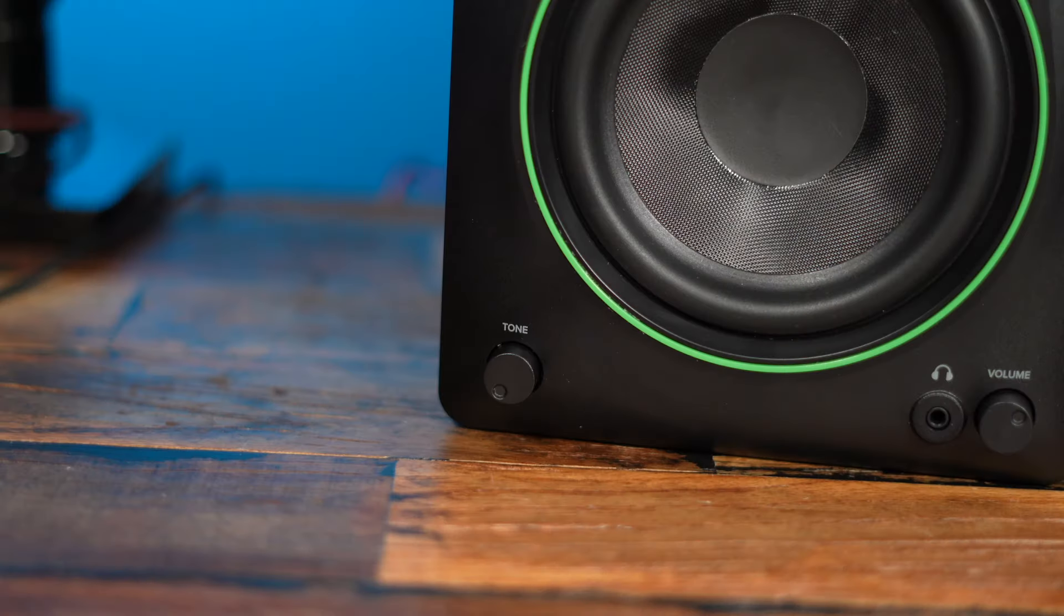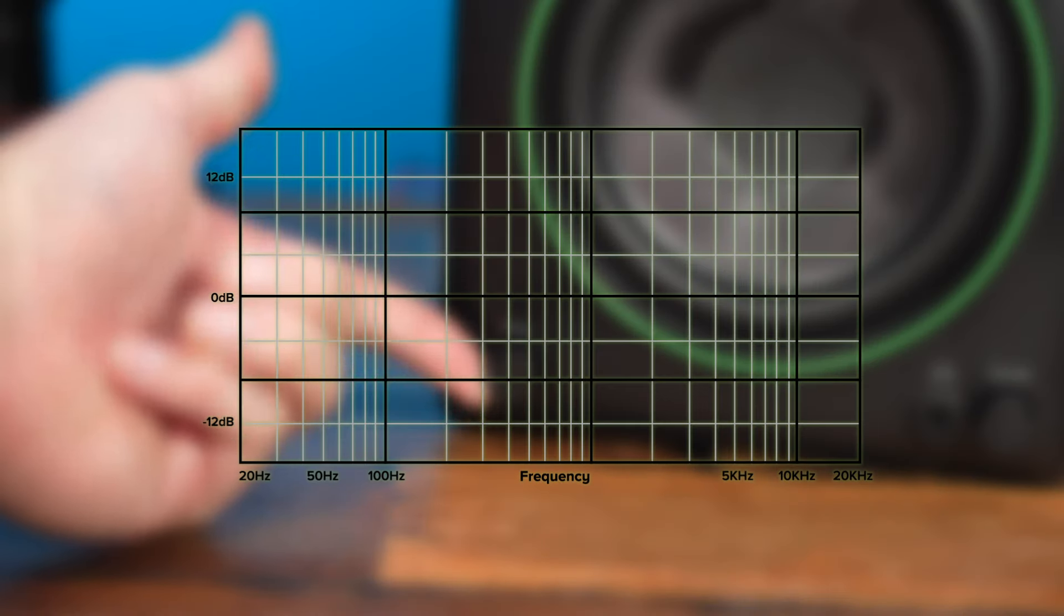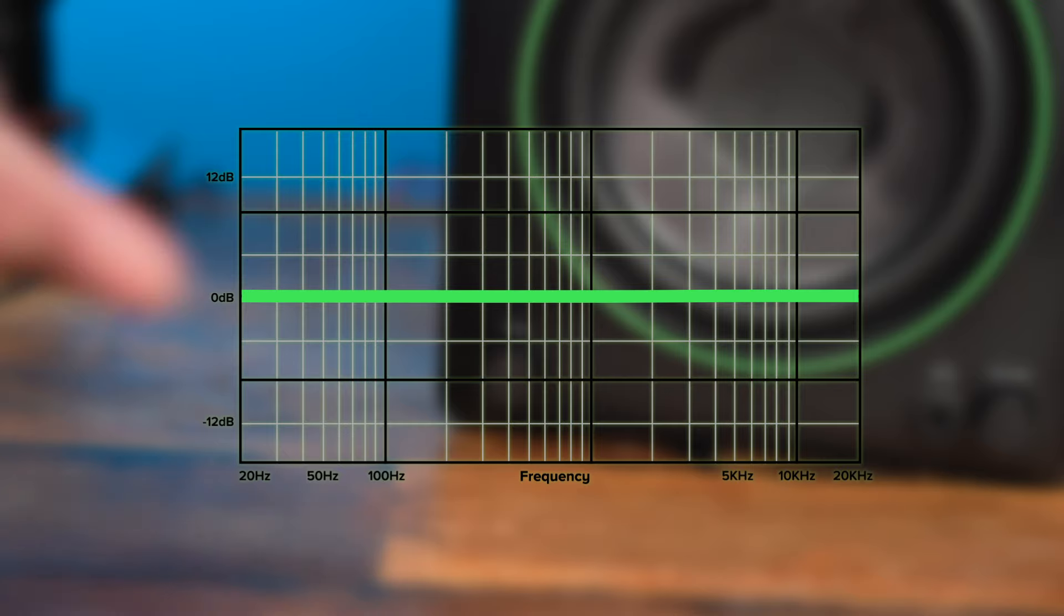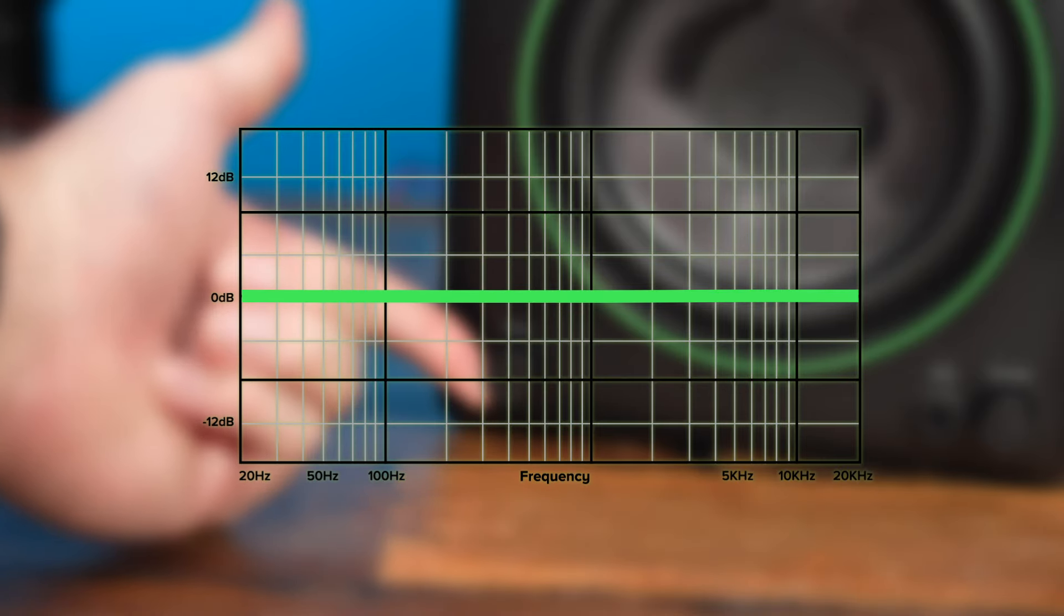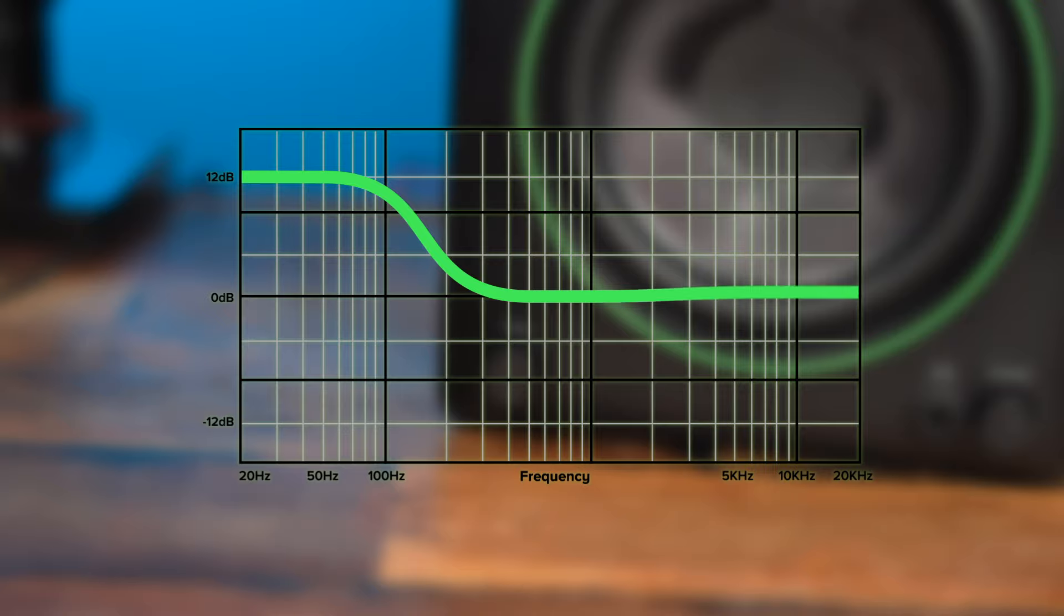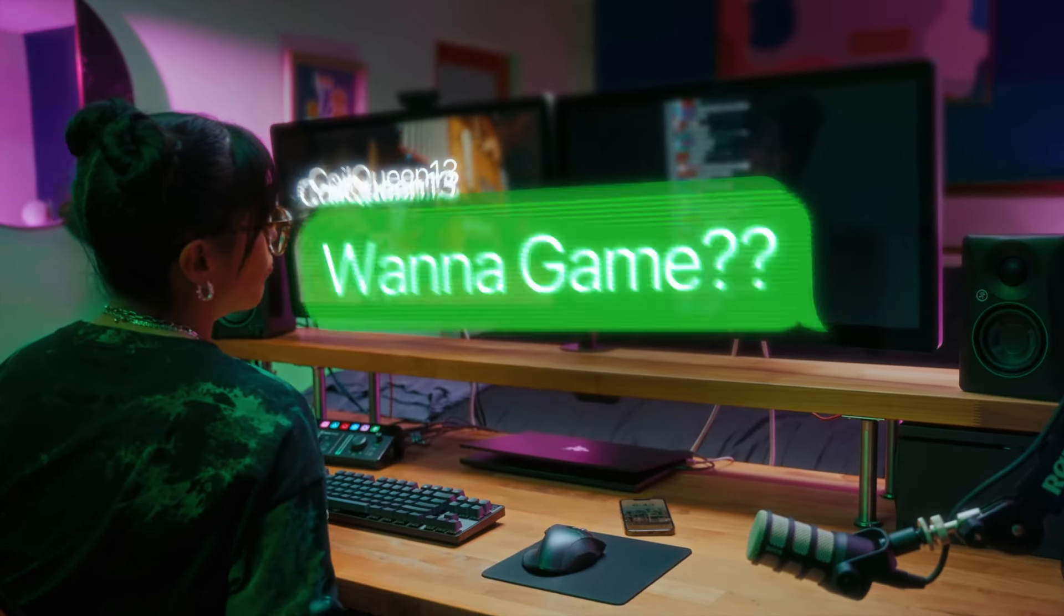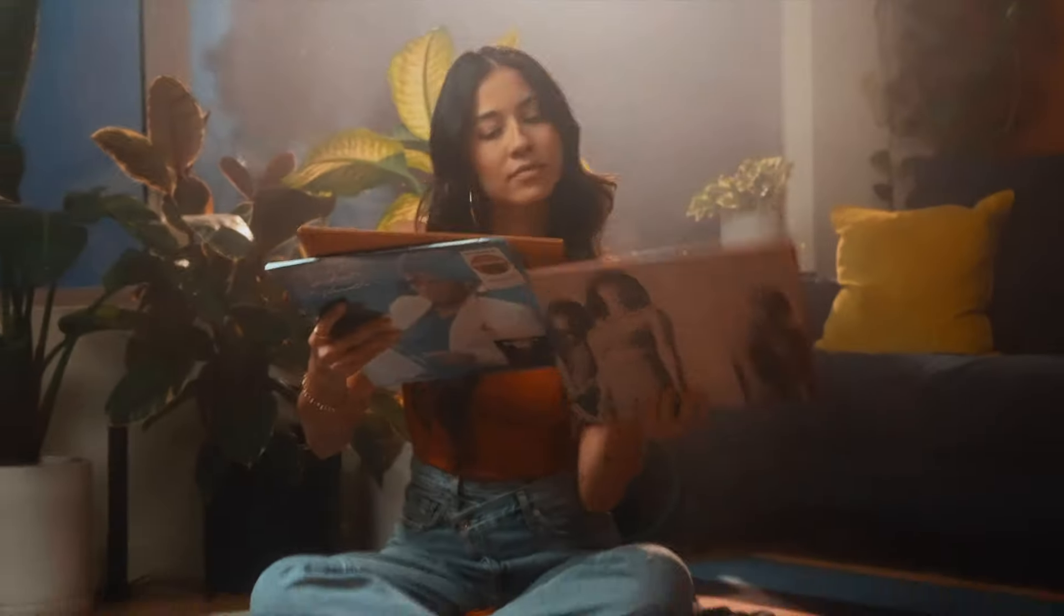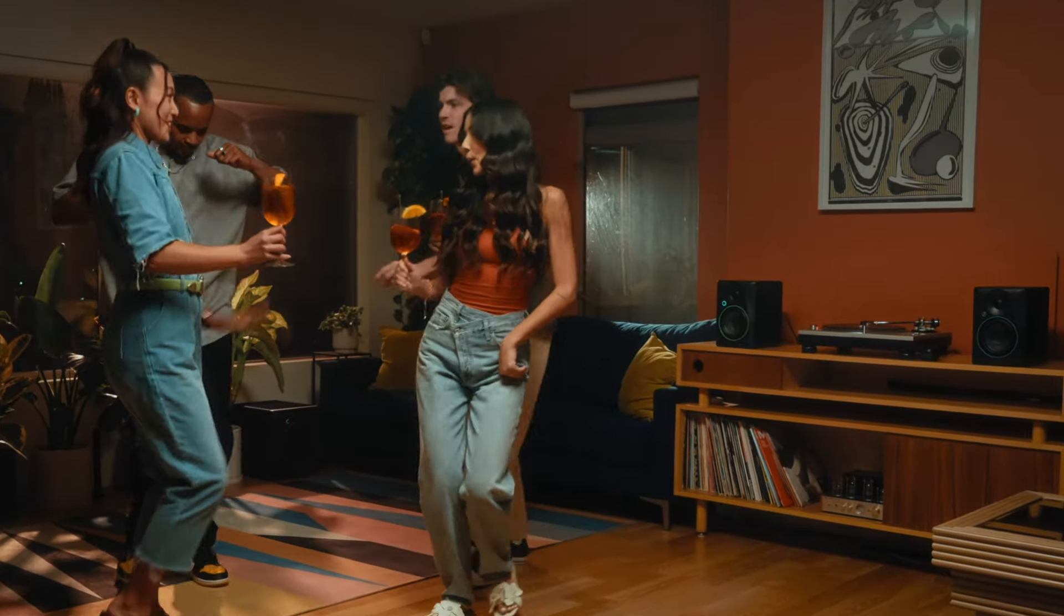The Tone Control knob allows you to shape the sound of your speakers starting with a clear, flat frequency response perfect for mixing and editing audio. As you turn the knob, it gradually boosts the bass and adds high-end sparkle, allowing your CR studio monitors to quickly turn into immersive gaming speakers, casual listening speakers, or all-out party speakers.